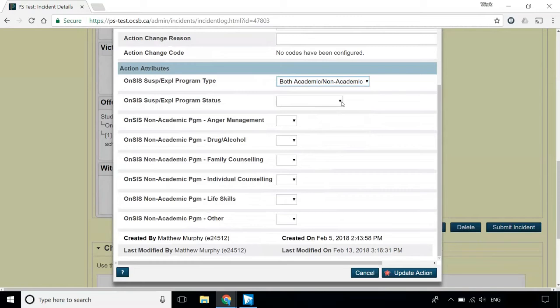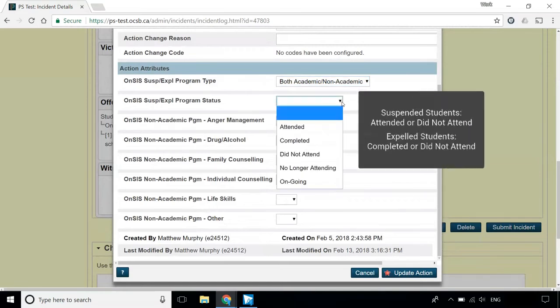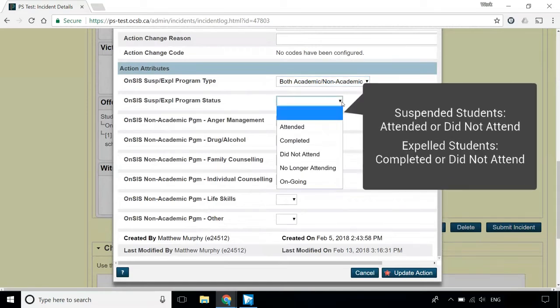The ONSUS Suspension Expulsion Program status field must be filled in for all students who have been assigned a program. For suspended students, select either Attended or Did Not Attend. For expelled students, select Completed unless the student declines the program. In that case, select Did Not Attend.